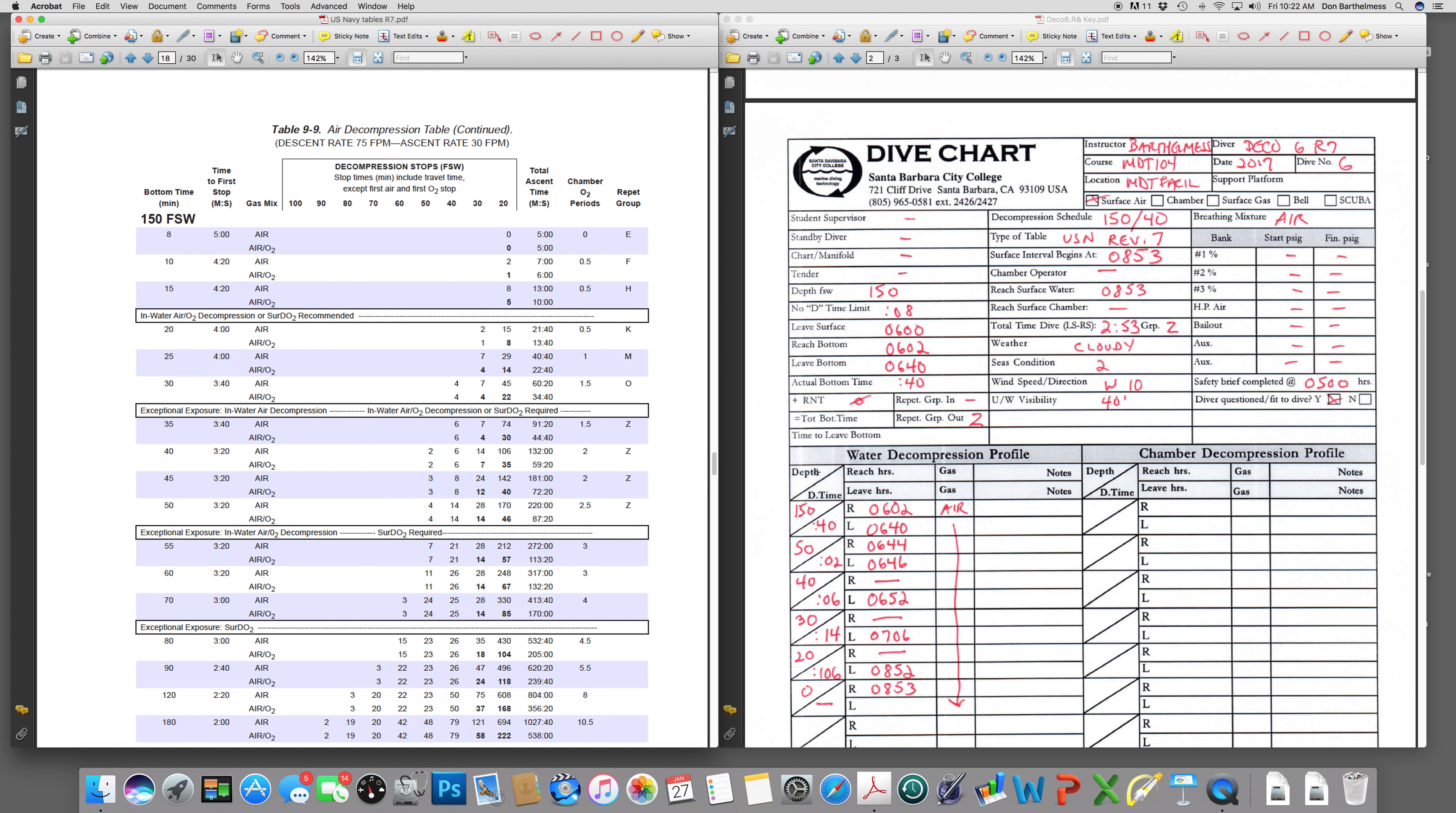Okay, first off, if we leave the bottom at 640, we are traveling to 50 feet. That is 100 lineal feet or 200 seconds. Divide that by 60. It rounds up to 4 minutes. Reach that stop. Start the decompression clock at 644. We padded the decompression by a few seconds. Add 2 minutes to it. That's what time we leave at 646.